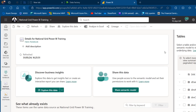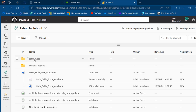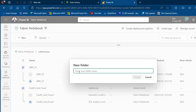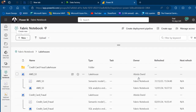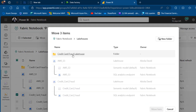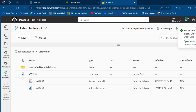What if you want to create a subfolder within a folder? For example, let's move the Credit Card Fraud Lakehouse, its Semantic Model, and SQL Endpoint into a subfolder. I come back to the Fabric Notebook workspace, open the Lake Houses folder, and click New Folder inside it. I name it Credit Card Fraud Lake House, click Create, then select those items using the left-side button and move them into that subfolder. Now I have a subfolder within the original Lake Houses folder.